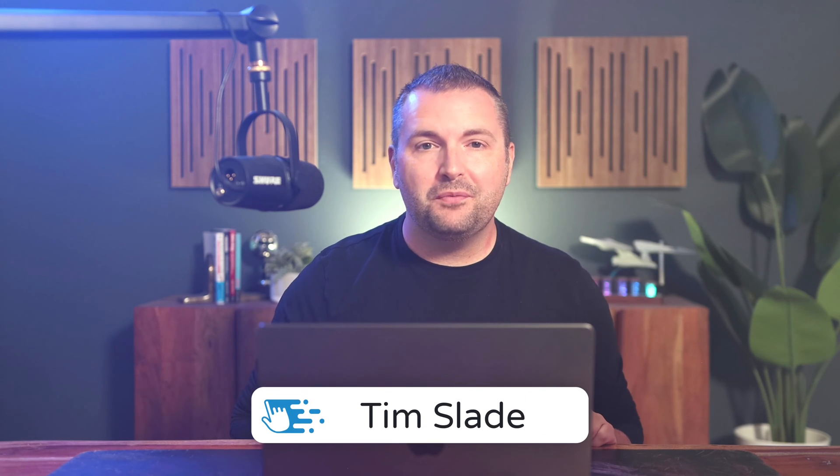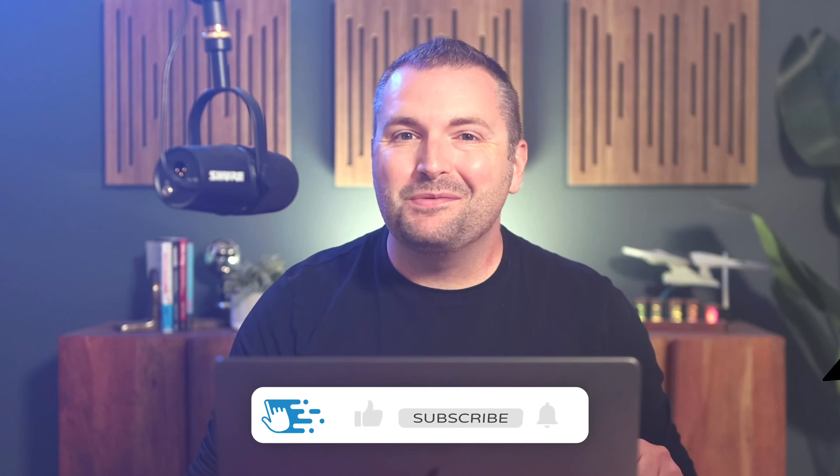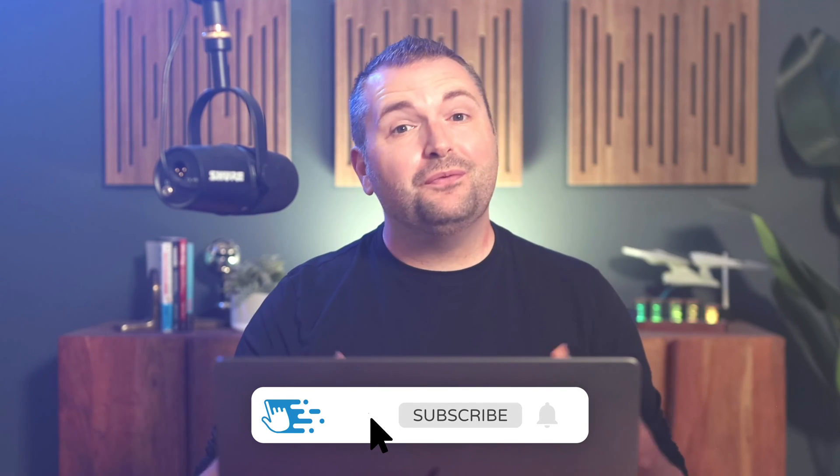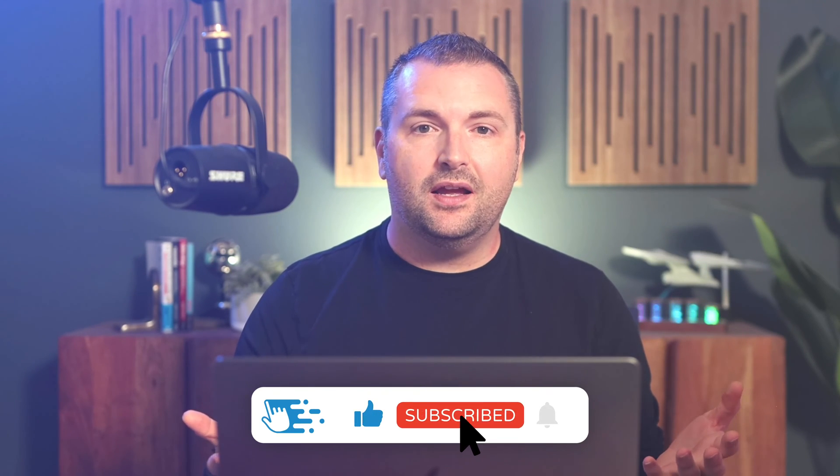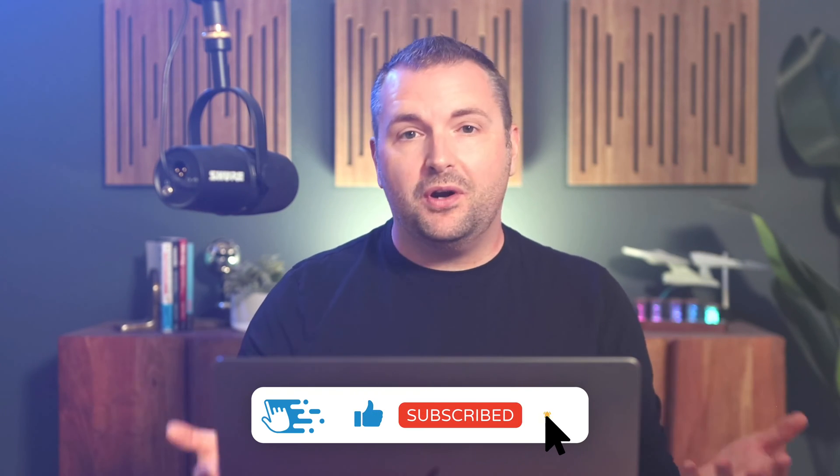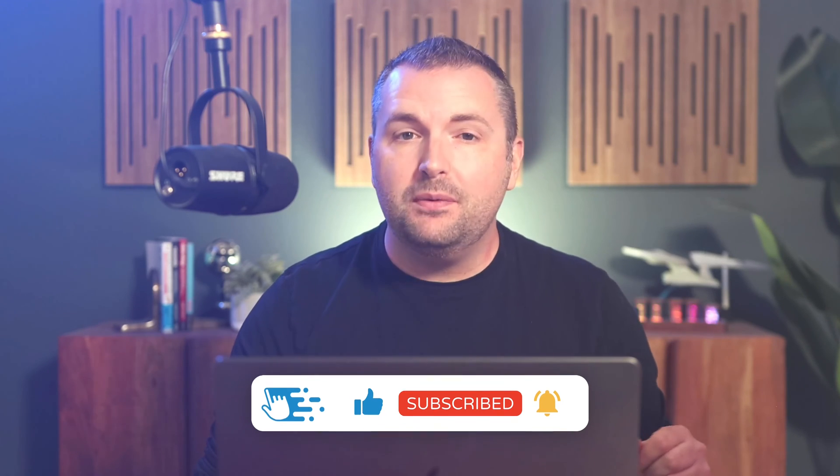Hey there folks, Tim Slade here from the eLearning Designers Academy. As I've shared many times before, when you're first learning how to use Articulate Storyline and when you're creating a new project, one of the helpful things to remember is how similar it is to PowerPoint. If you already know how to do something in PowerPoint, then more often than not, you already know how to do it in Storyline. And one area where this couldn't be any more true is with Slide Masters.